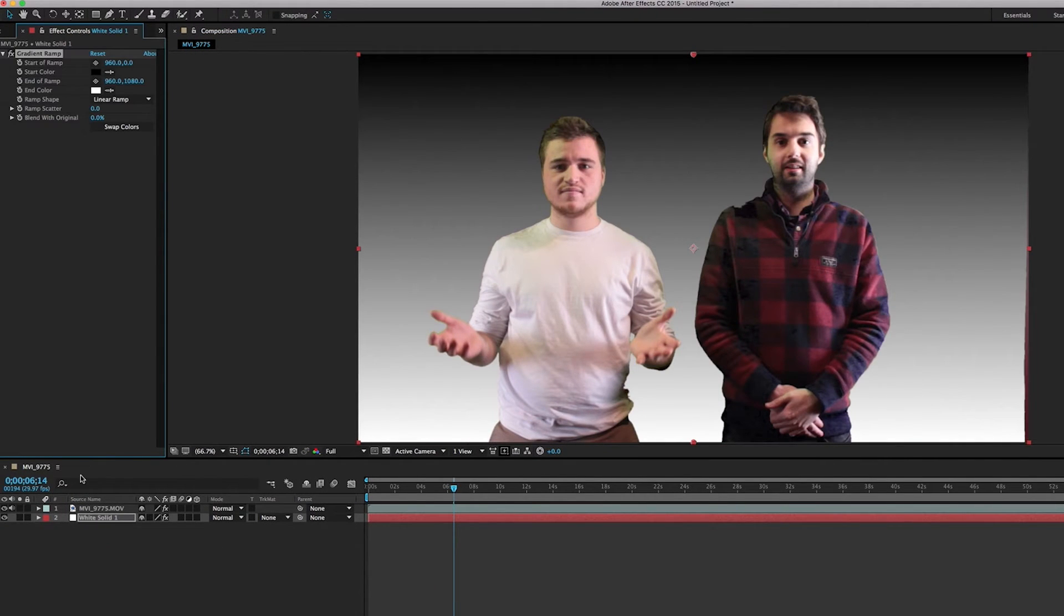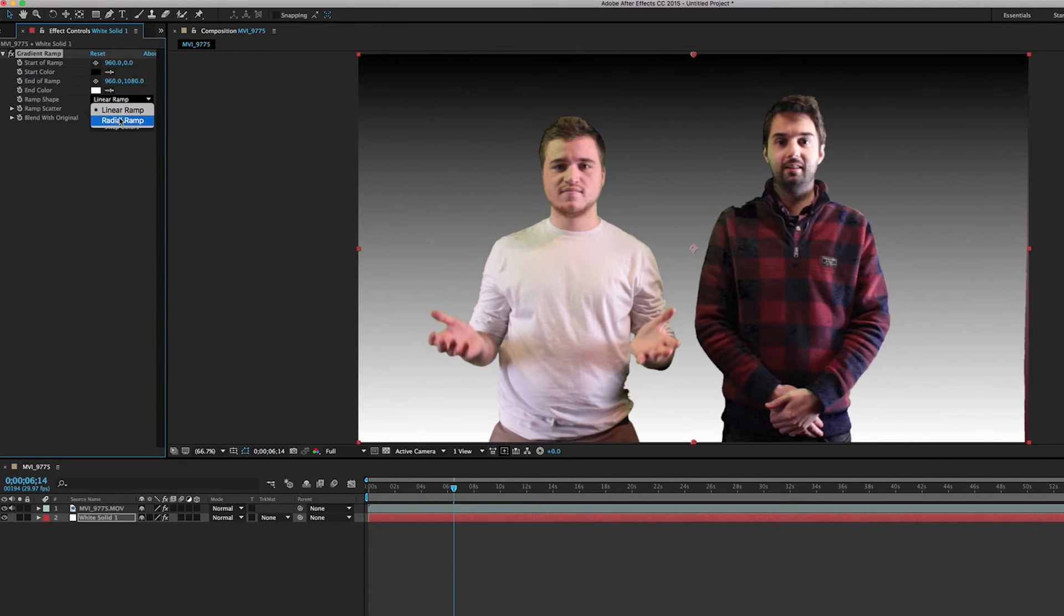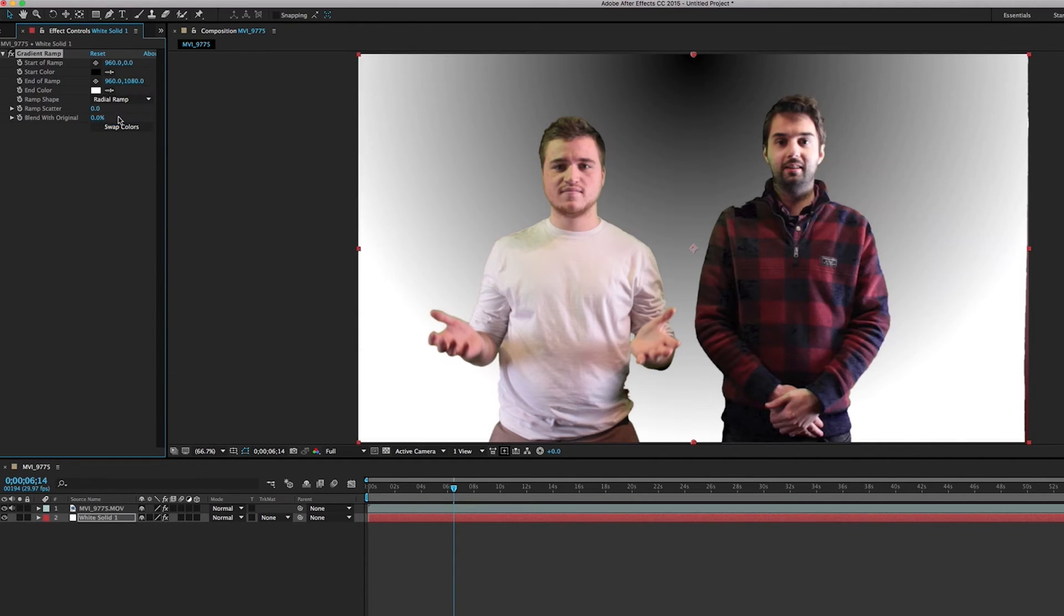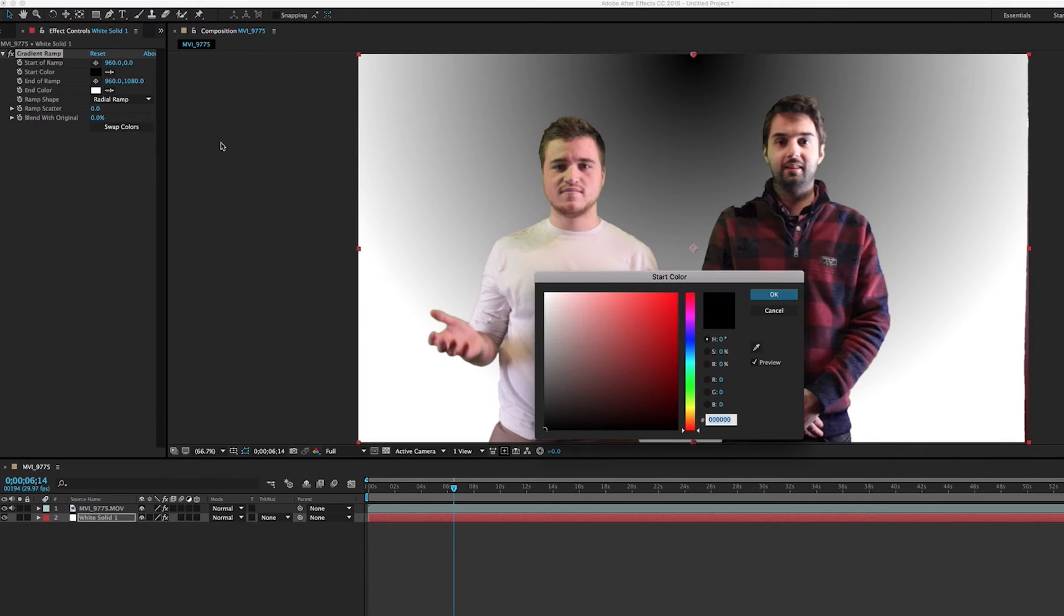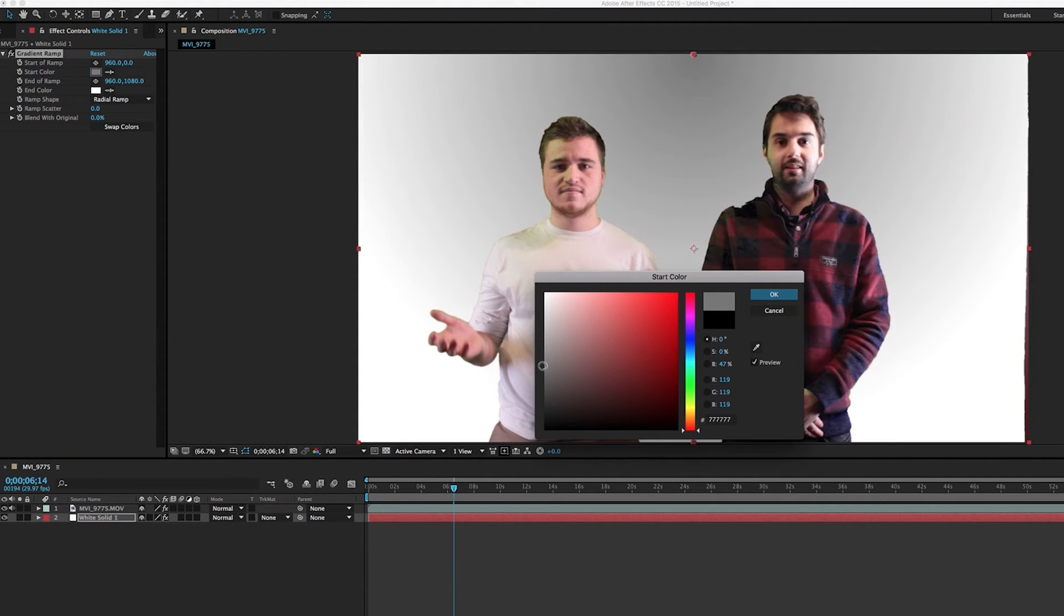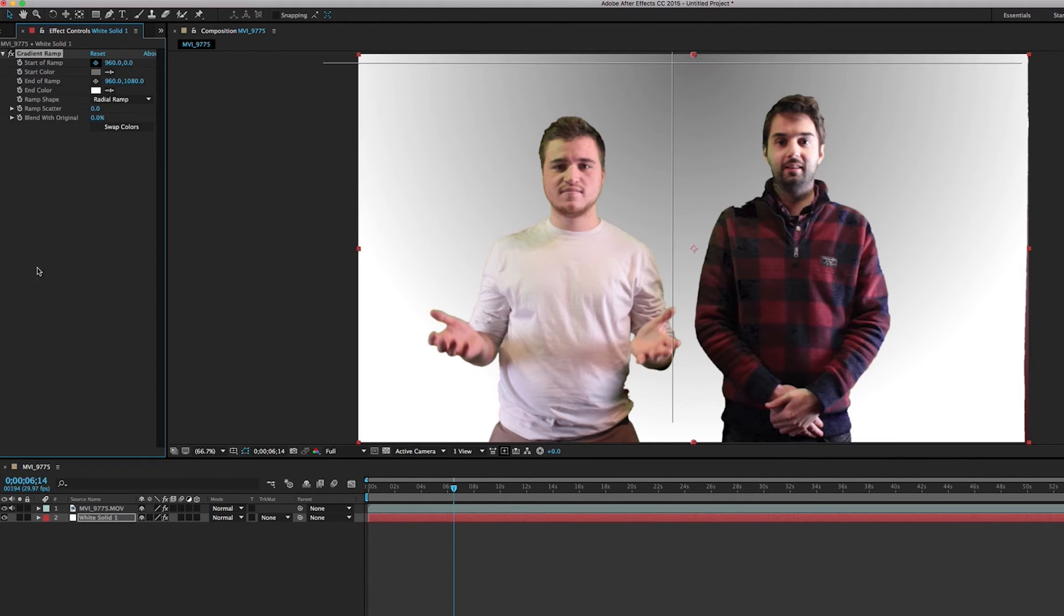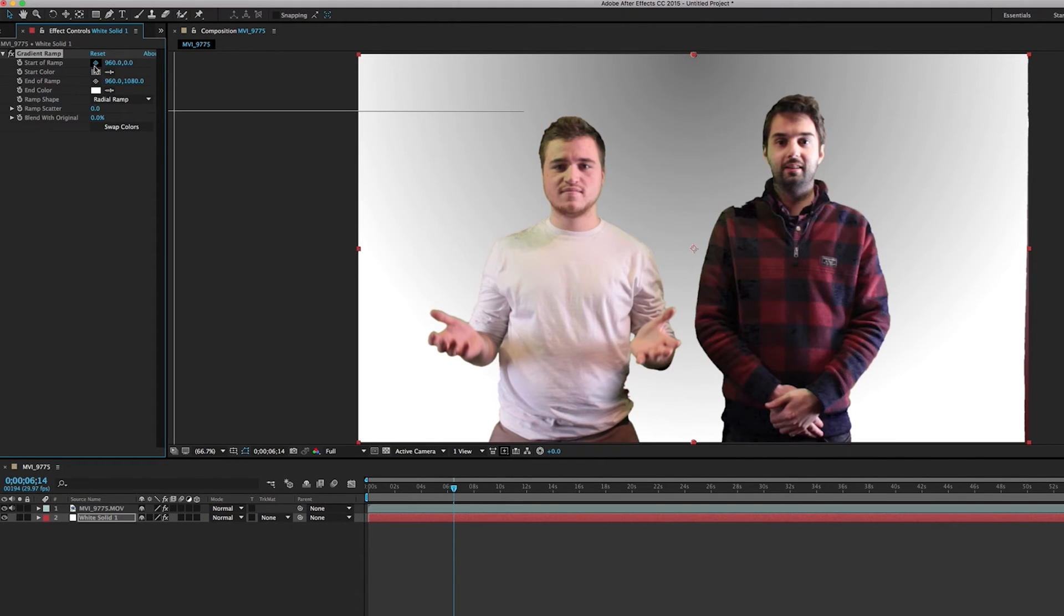Our gradient ramp effect will come up and we're going to drag it way down here onto our white solid layer. So as you can see it creates this background and we're going to go in and make it a radial background.